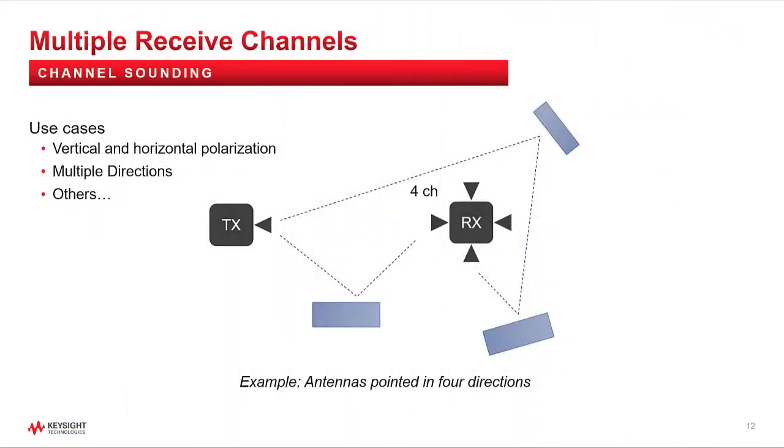One last thing to mention is that the channel sounding solution supports multiple received channels. This allows you to measure the relative differences between channel responses. This could be antennas with different polarizations, or antennas pointed in different directions, or some other scenario.